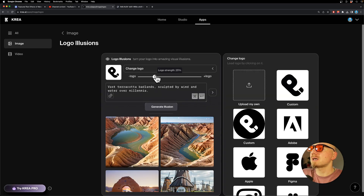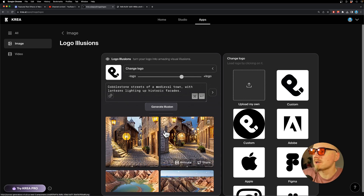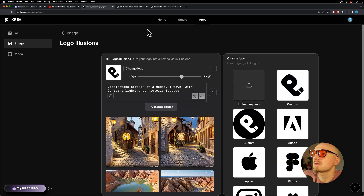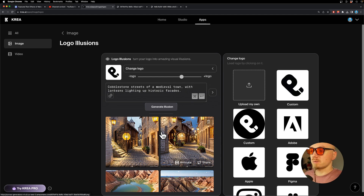Let's crank it up to 70 and choose a different prompt. There you go — now we can actually see more of my logo, but it's still not that obvious unless you've seen that logo before. Perhaps here we can see it more clearly.